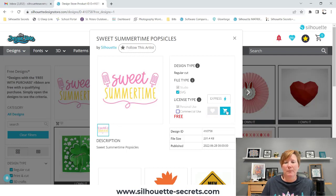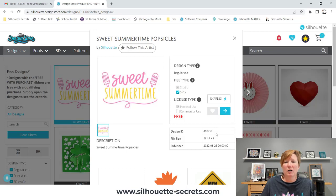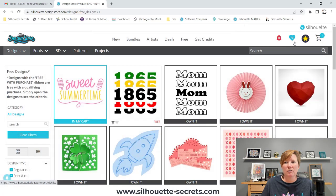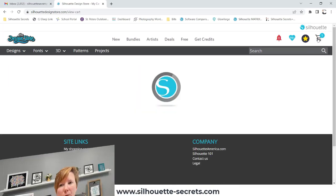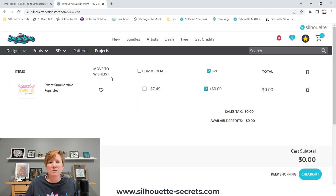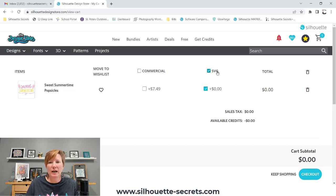You can either click the shopping cart here or the shopping cart icon. If you want the SVG, you need to open this up and click the SVG here. When I click add to cart and come up to the top right corner where my shopping cart is, you can see you can move this to your wishlist, and you have your commercial option. If I had more than one file, I could choose that and it would select it for all of them. The SVG in this case, since it's a free file from Silhouette, costs you nothing.